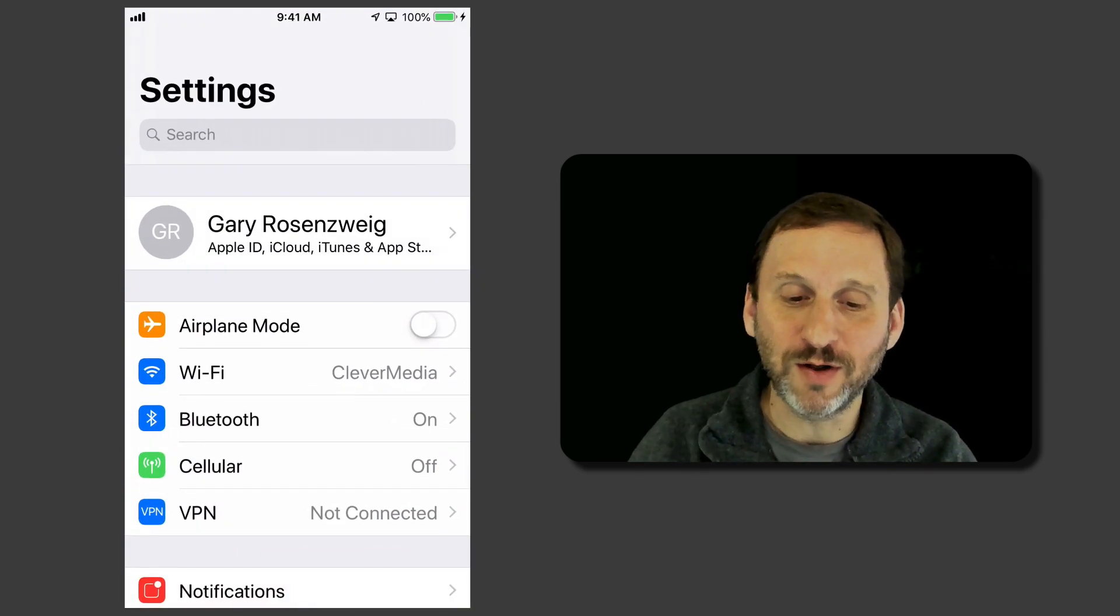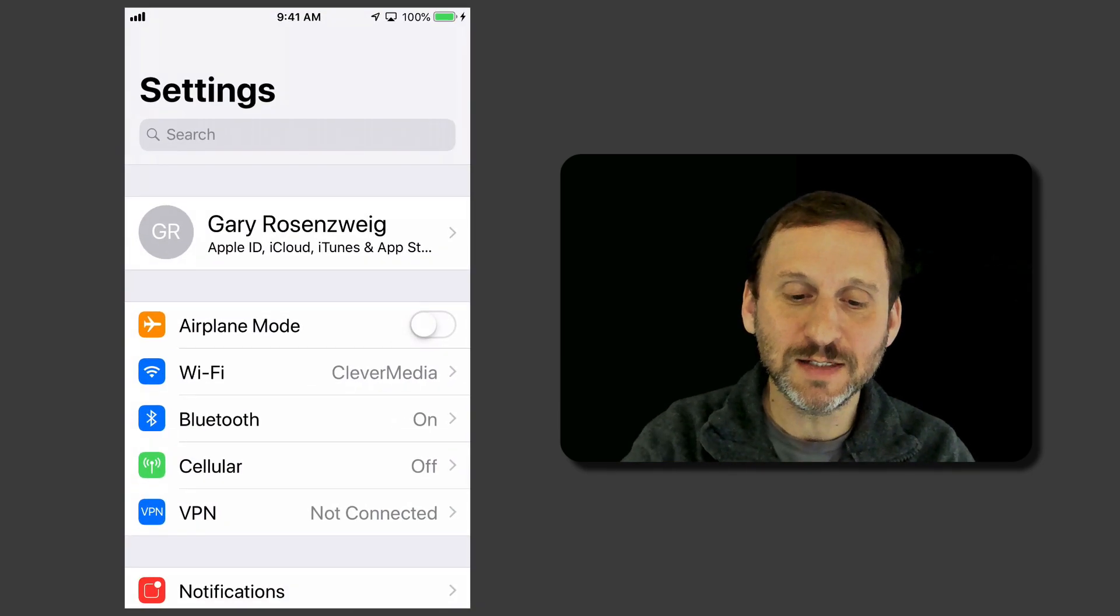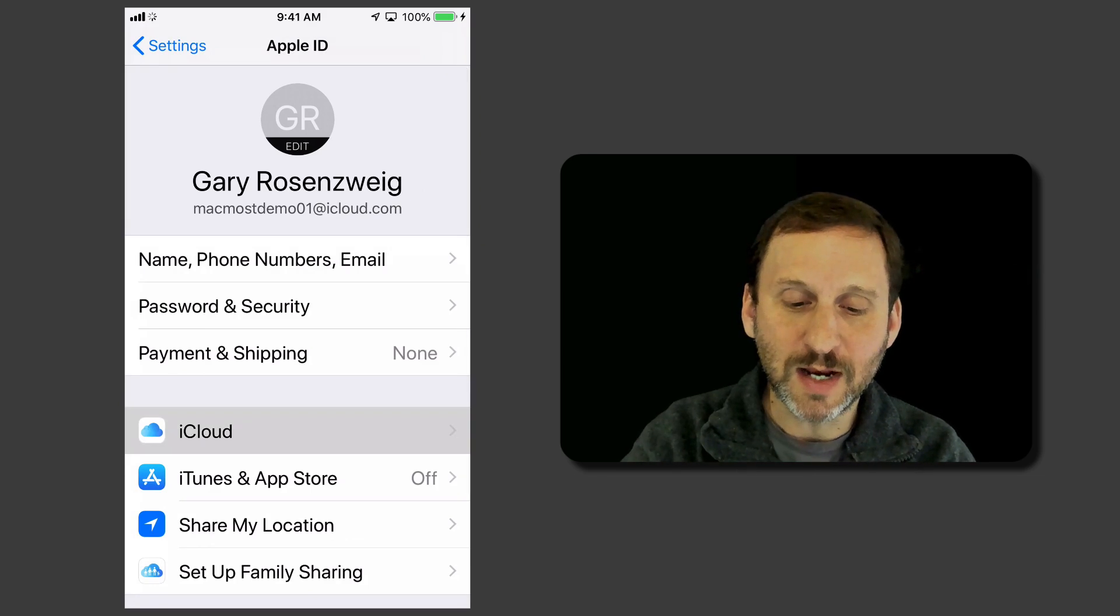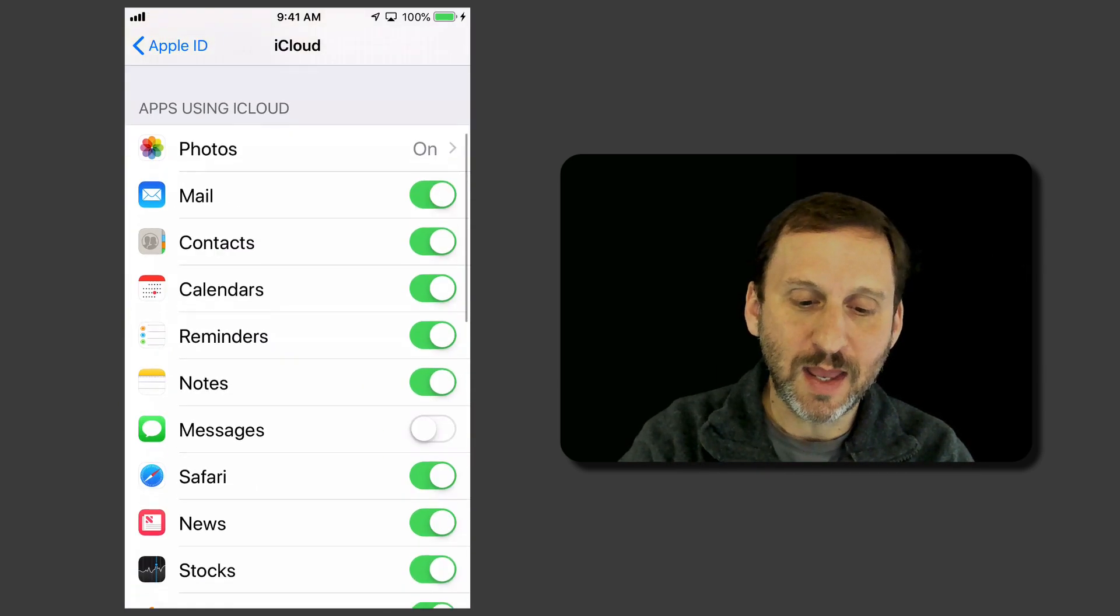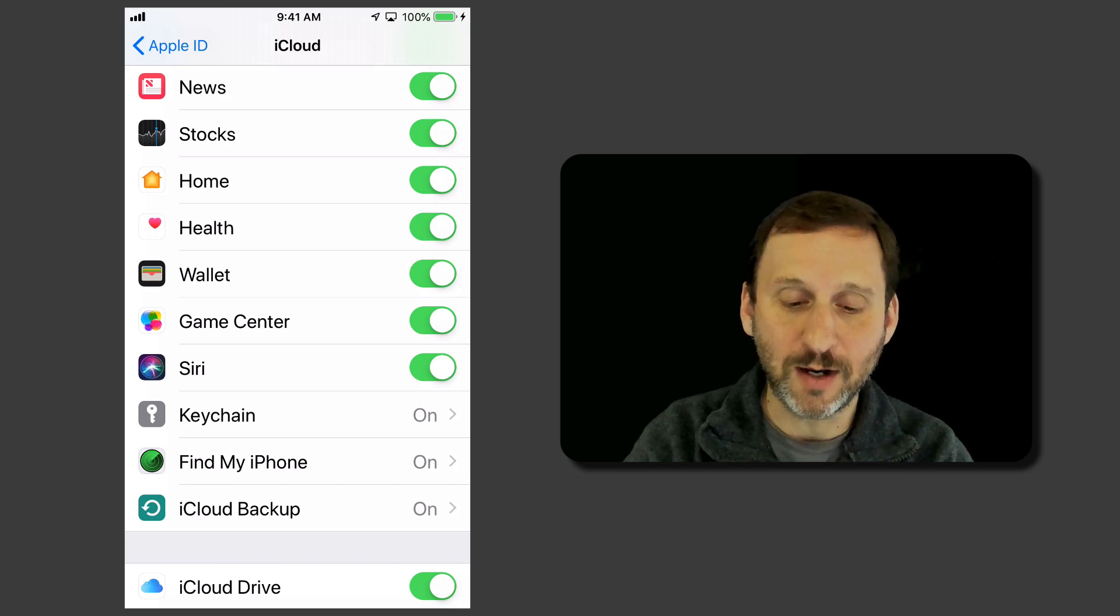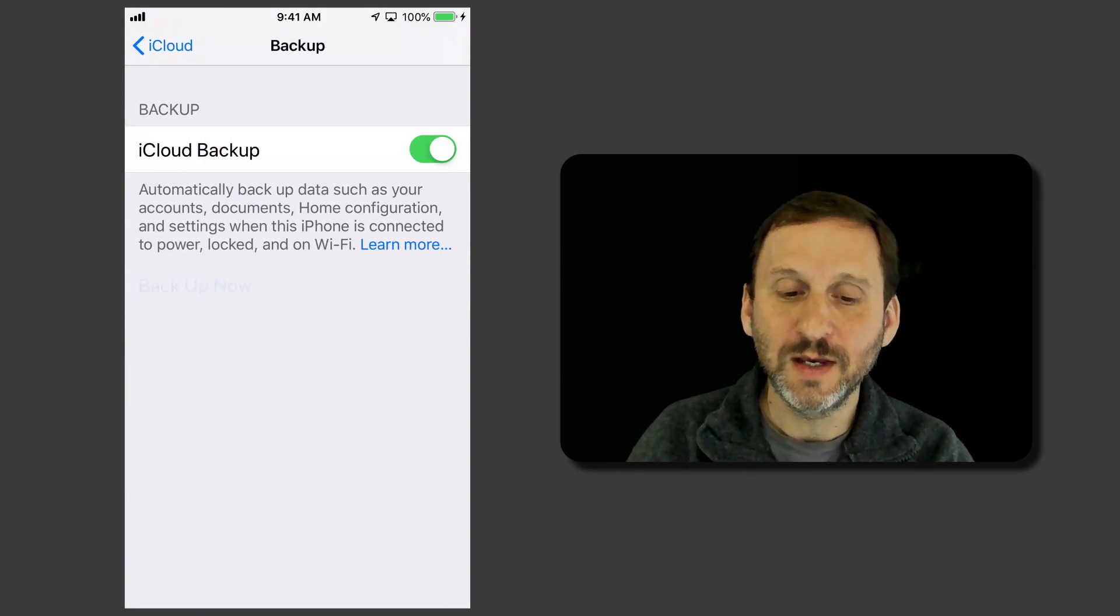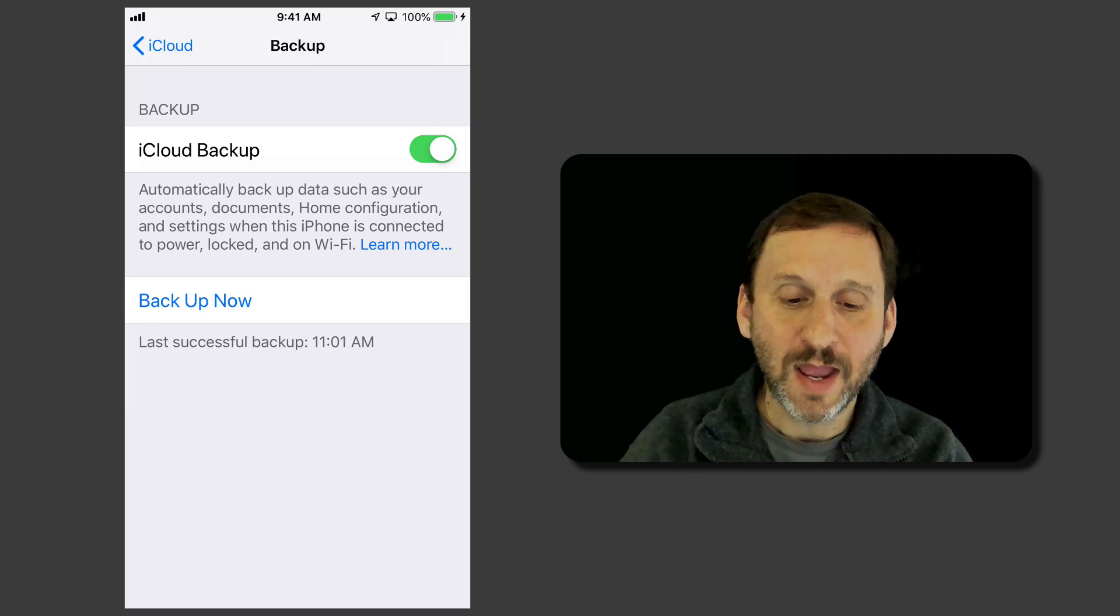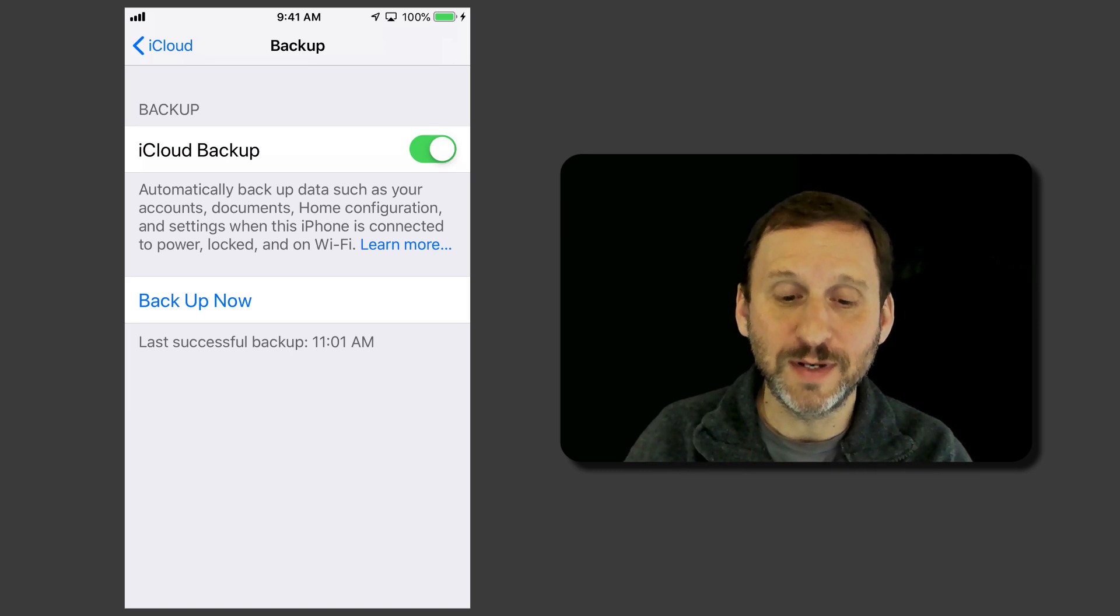Now this is on by default but you can check it by going into Settings and then your Apple ID and then looking at iCloud and there's a setting for iCloud backup. You can see it there at the bottom. If you go in it's just a switch to turn it on. You can manually backup now.